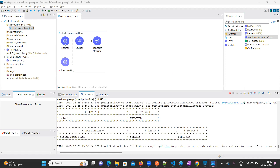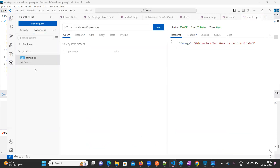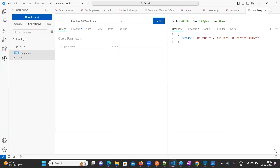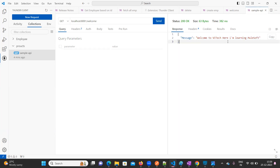My Mule project is already ready and it is deployed into my local. Let me test it. This is my local URL — localhost 8081 — and we get the welcome message. We are able to see this message: welcome to Viatech.